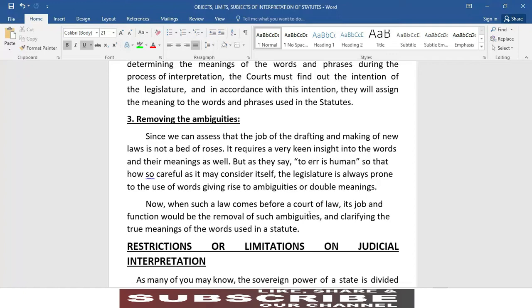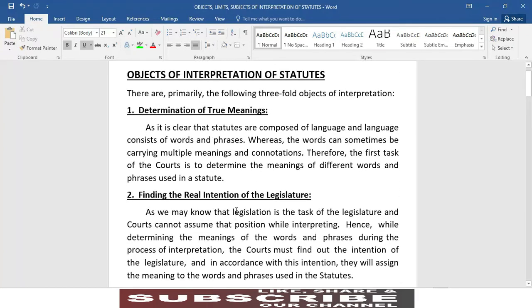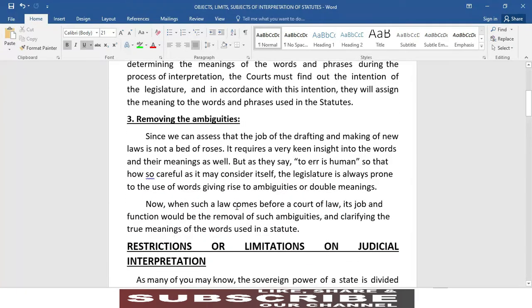Now when such a law comes before a court of law, its job and function would be the removal of such ambiguities and clarifying the true meaning of the words used in a statute. یعنی ambiguities — جو double meanings ہیں یا کوئی بھی شکوک و شبہات ہیں، ابہام ہیں — ان کو دور کر دینا۔